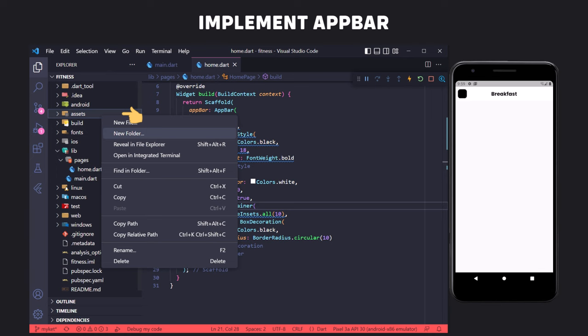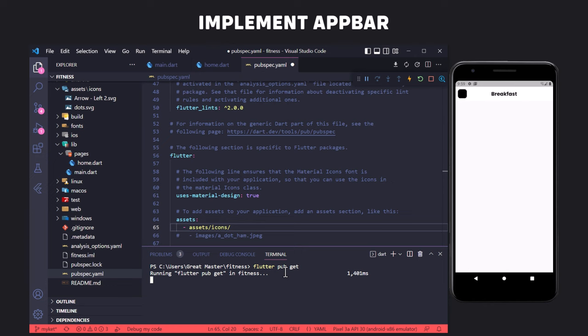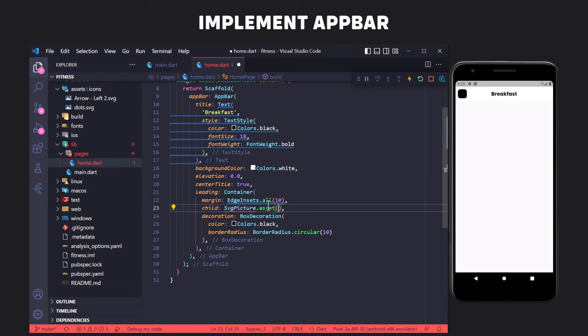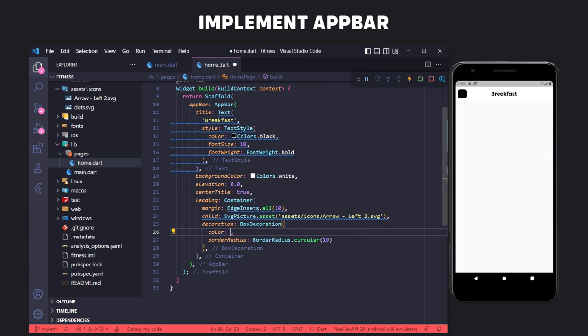We open pubspec.yaml, scroll down, uncomment the assets section, and define the path of the icons folder. Then we open the terminal and enter flutter pub get. Now we display the icon using the child property in the container and the SvgPicture widget from the flutter_svg package, importing the package to fix the error, and passing the icon path to SvgPicture. The icon is not visible because both the icon and container colors are black, so we change the container color to the design color using the 0xff code before the color hex value.